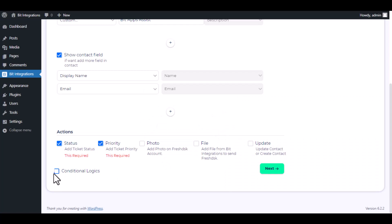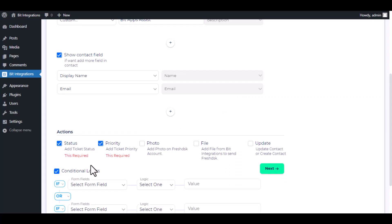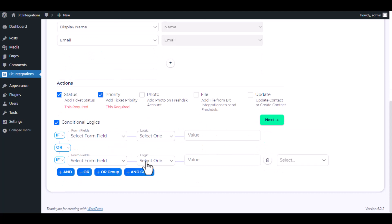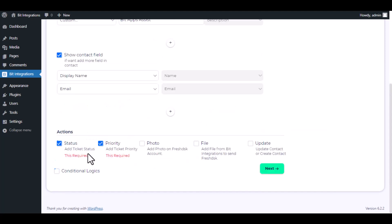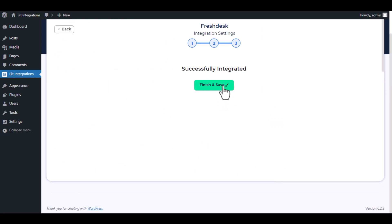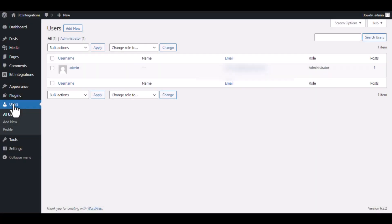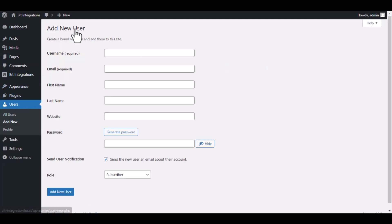Here is the conditional logic — you can use it if you want. If the condition matches, then the data will be sent to Freshdesk. Click Next, then save the integration. Now navigate to Users and click 'Add New'.